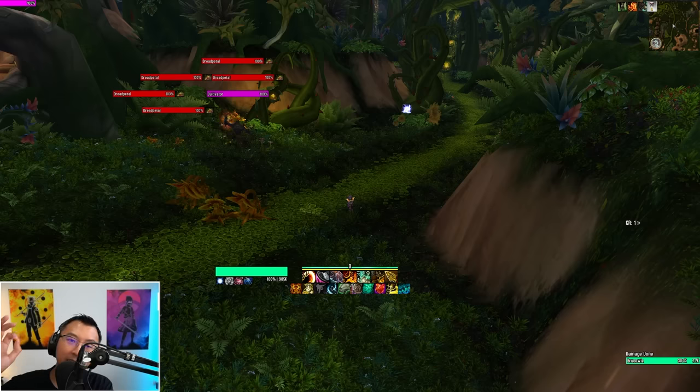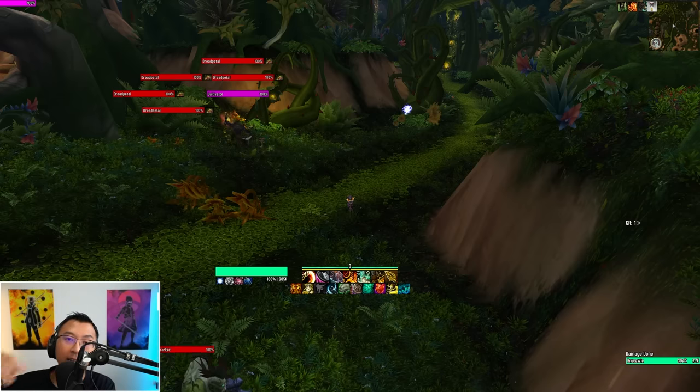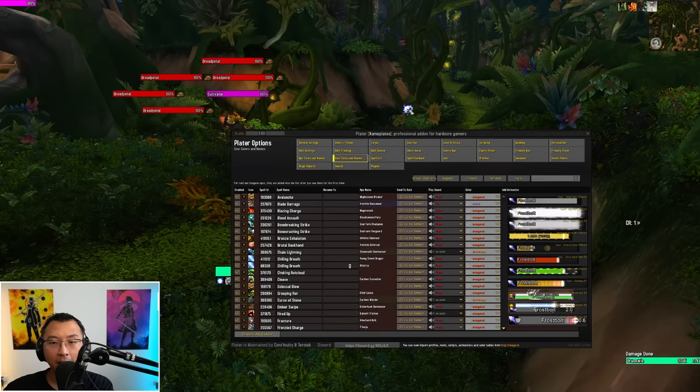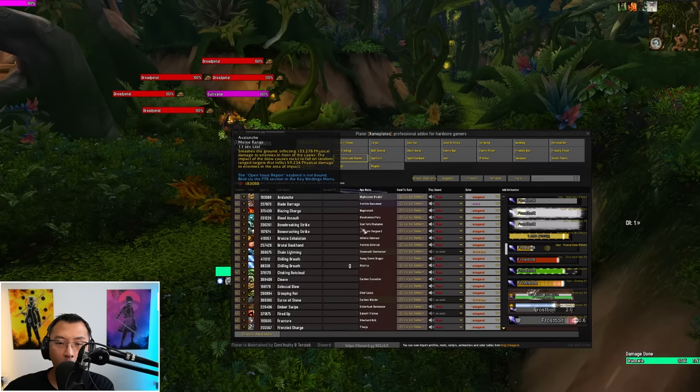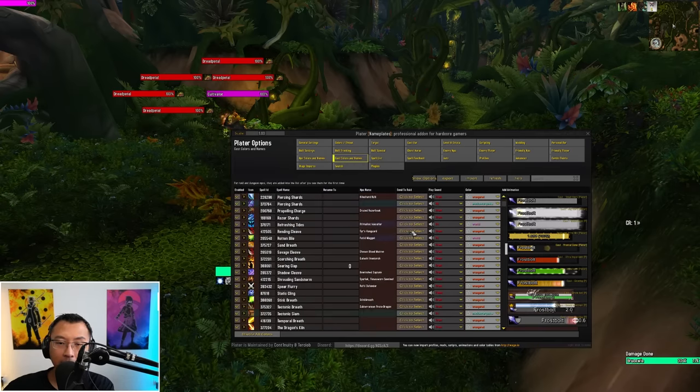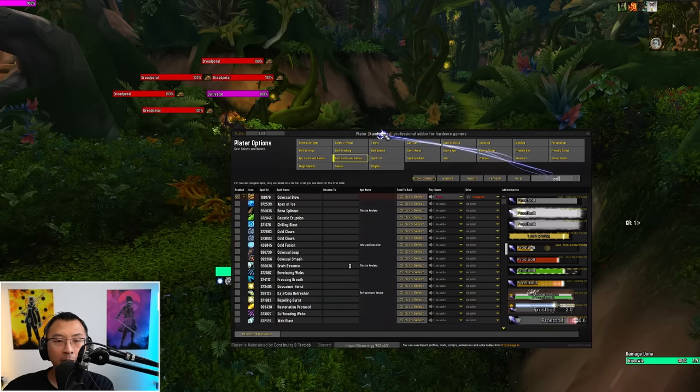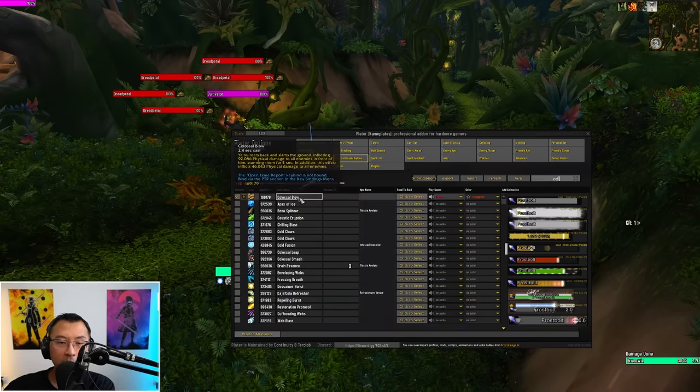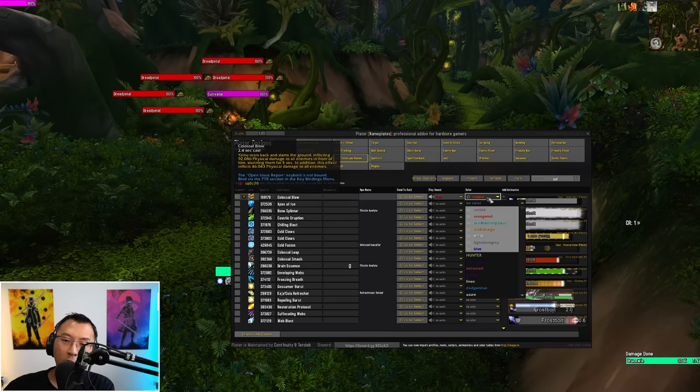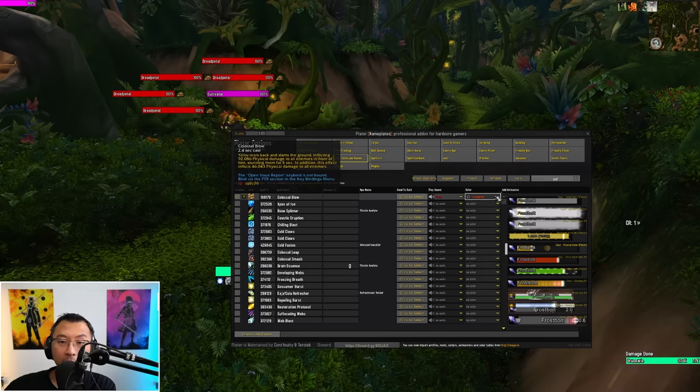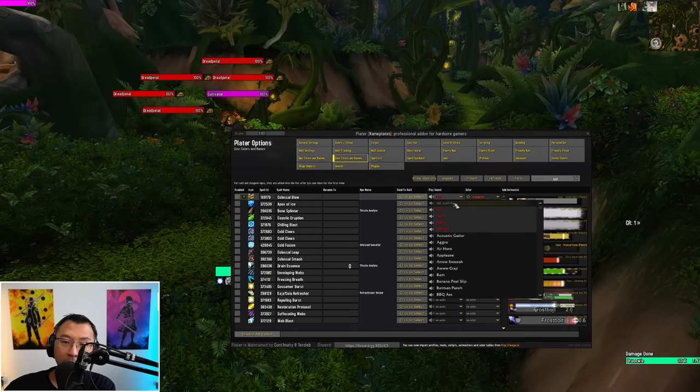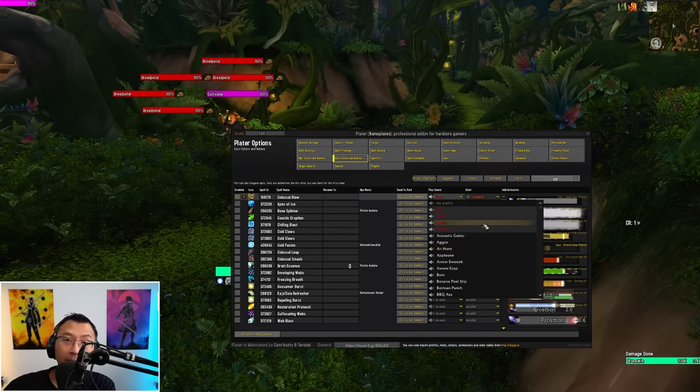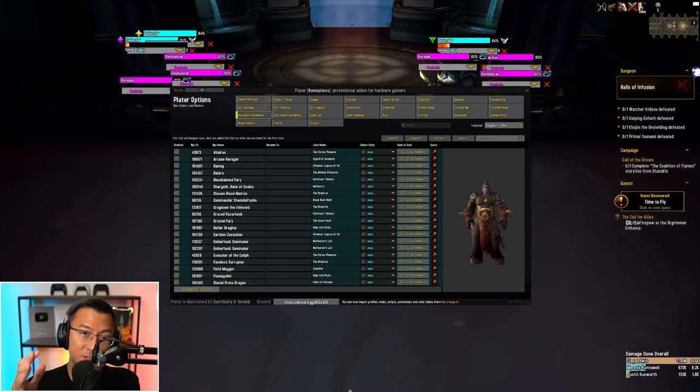Next question: I don't like your color schemes and profiles for your cast bars. How do I change them manually? Real simple. Slash plater again, click on cast colors and names and you can see all these abilities that I've already customized for you folks. You can search for a specific ability you want. Let's say the frontal in the Everbloom dungeon, Colossal Blow. Currently, I have the frontal set as orange red. You can just change it to any colors you want here. You can even remove the sound by clicking on this drop down and clicking on no audio or you can set it to any other sound cues that you want.